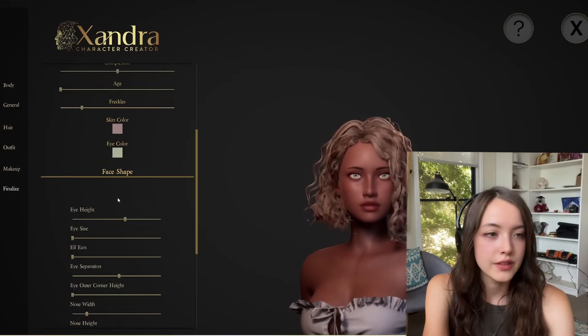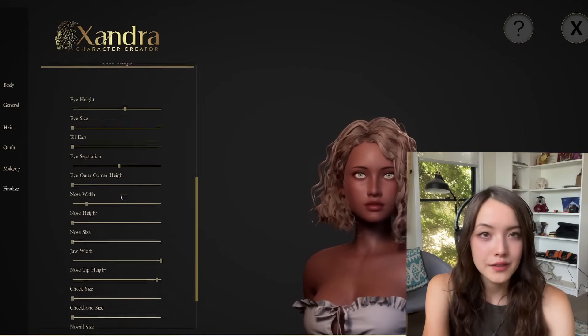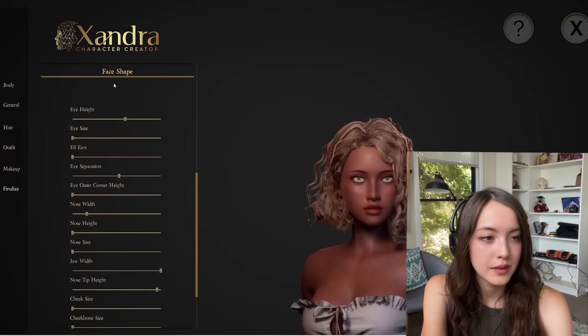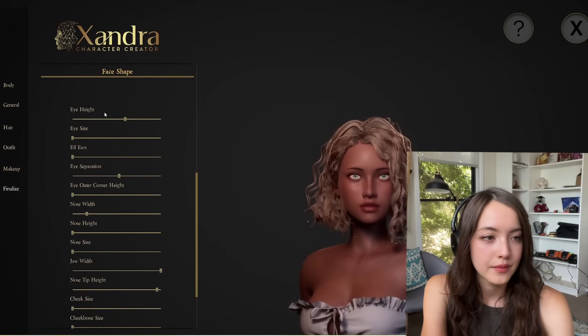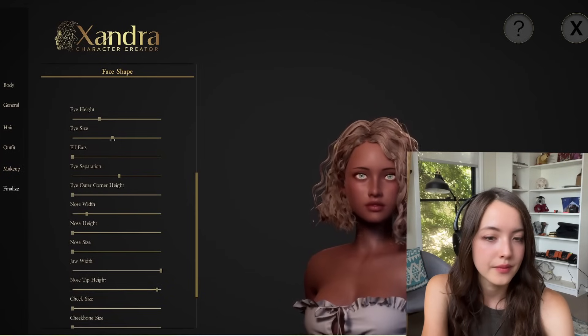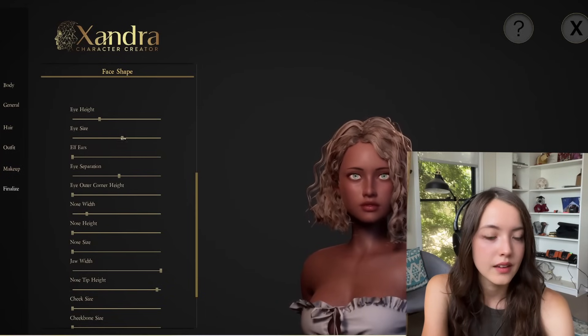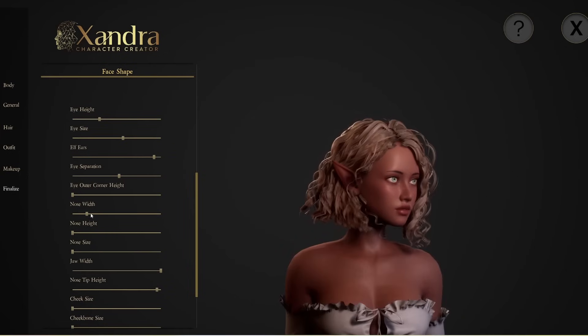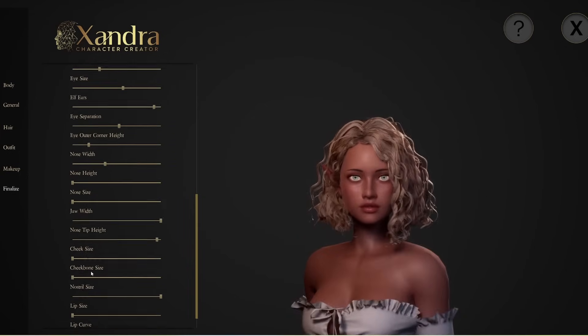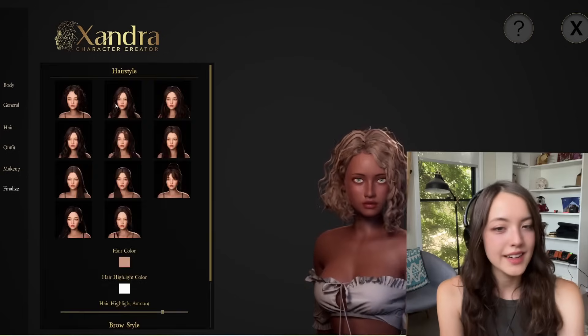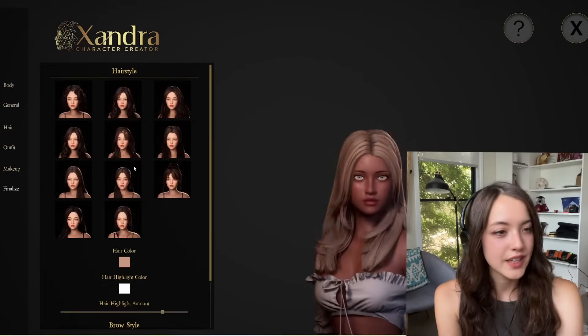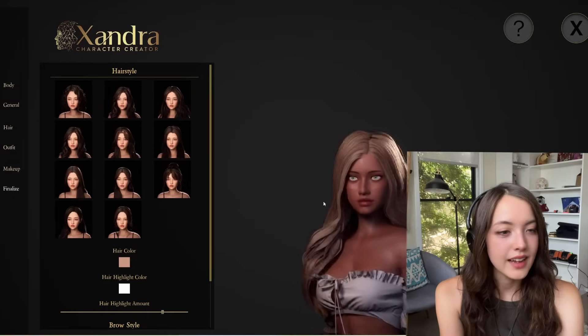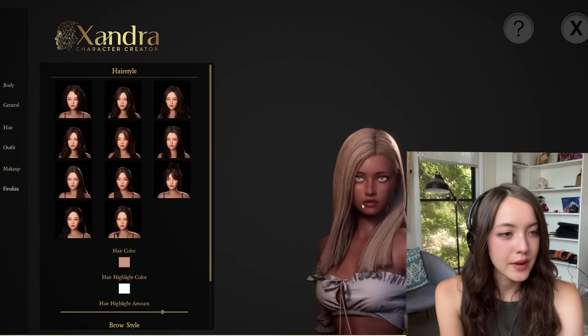When we scroll down, you can further refine your character's face shape. In the next menu, you can adjust the hairstyle and color, as well as the eyebrows.